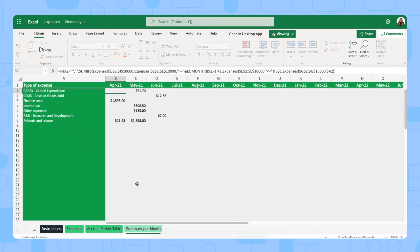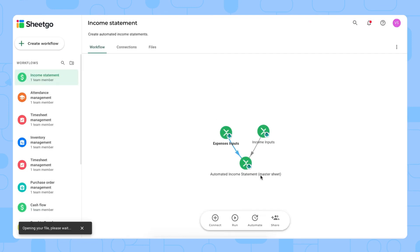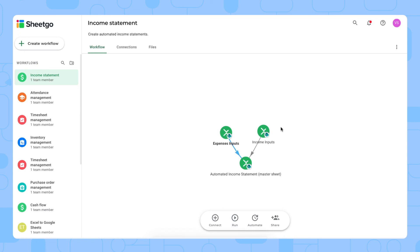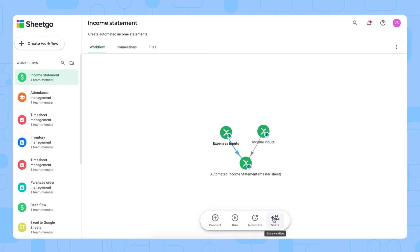Once you and your colleagues filled out the data in your income and expenses spreadsheet you go back to Shigo and update the connections. You can do this manually by clicking run right here. This updates all the connections in the workflow and refreshes your data in your master sheet and your income statement. To ensure that your income statement is always up to date without having to click run manually you can schedule automatic updates by clicking on automate below. And if other managers want to keep an eye on monthly earnings and expenditure you can share this entire workflow with them via this share button right here which is also on our menu bar.